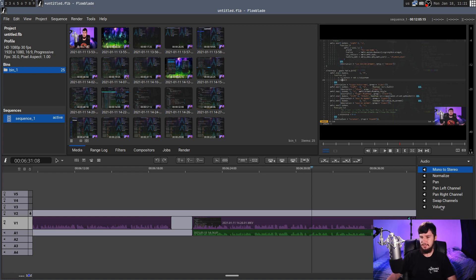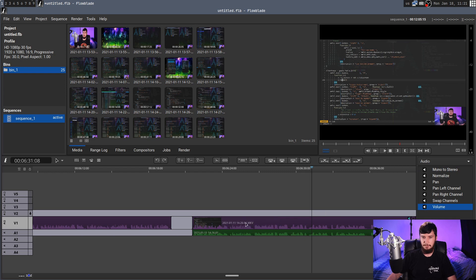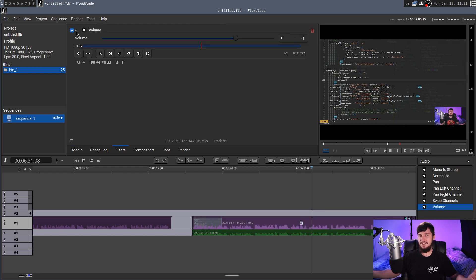Now the nice thing is that we can still go and apply audio effects when it is merged into this one mega track here. So let's say we want to do something like the volume level, if we drop it on this one here, we can still go and modify that. Everything works as you would expect it to.